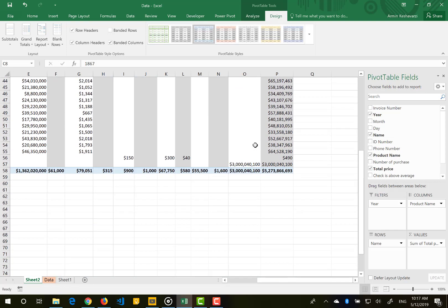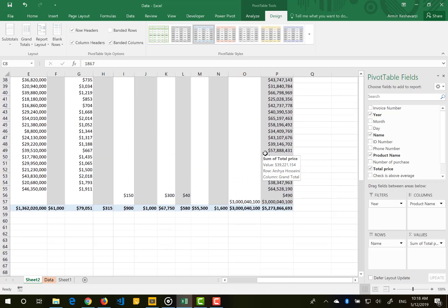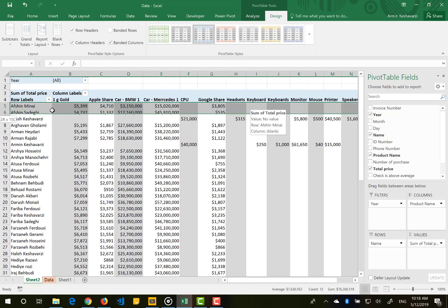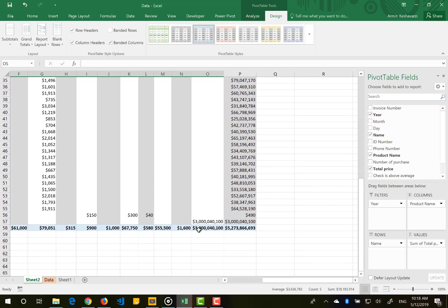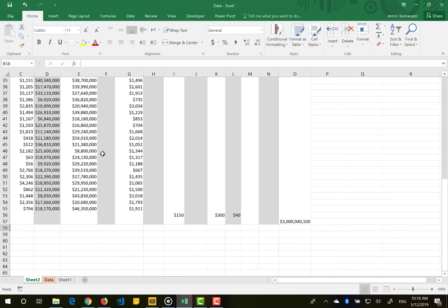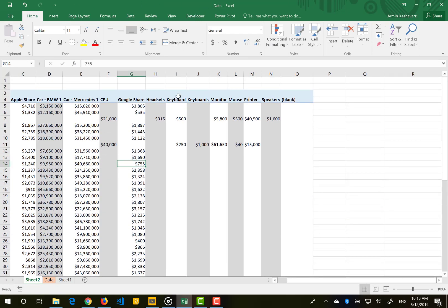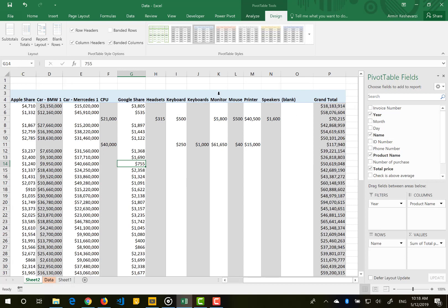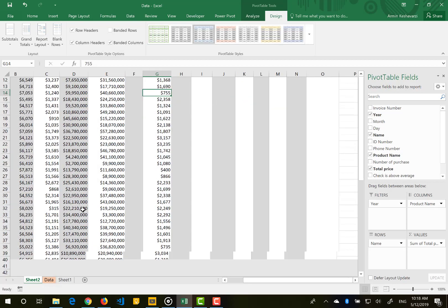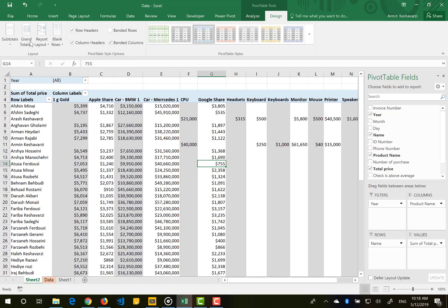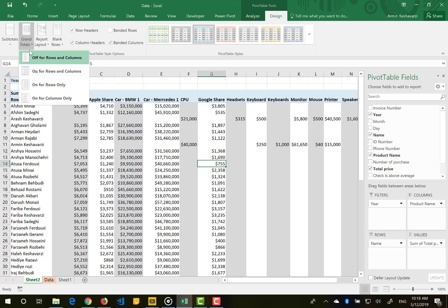Another thing you can manipulate is the grand total. By default the pivot table adds a grand total column that sums all rows, and a grand total row that sums all columns. You can hide those grand totals by turning them off for rows and columns, or show them for rows only, or for columns only — showing the summation of each column at the end.